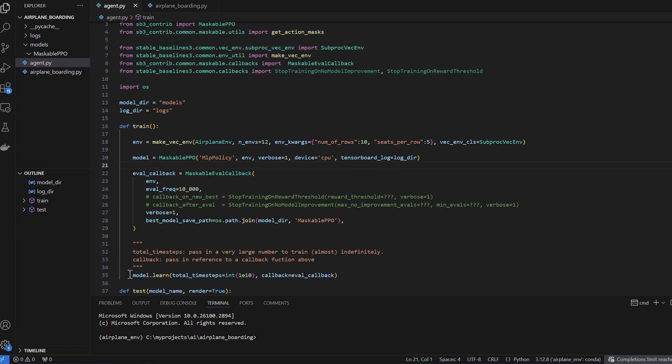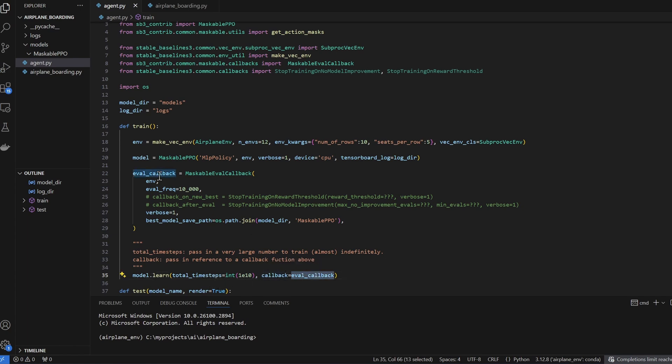Now let me hop down here for a moment. We're still calling our learn function. And in the total time steps parameter, I'm passing a very big number here, which is the same as saying train indefinitely. This callback function, which calls my configuration up here, this callback configuration essentially says, based on my evaluation frequency,